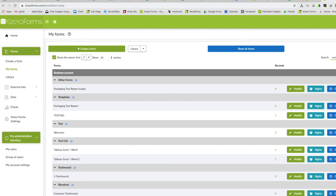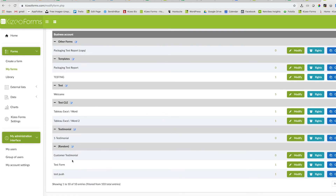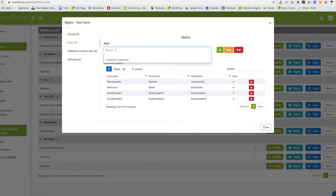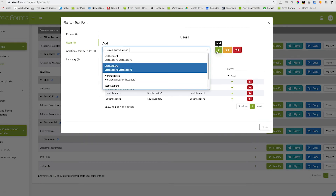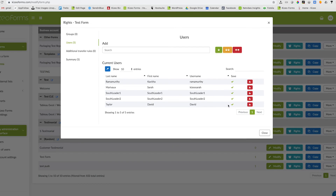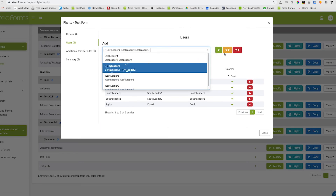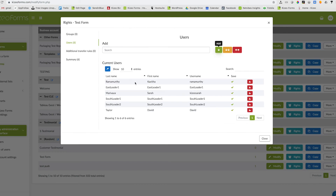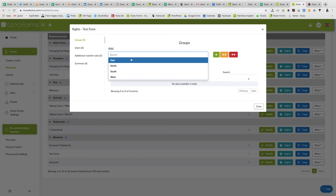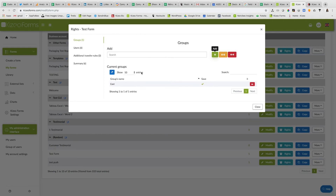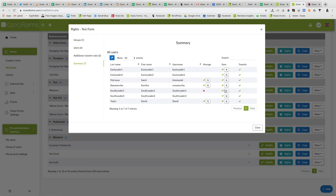Allow users to access the forms by clicking on the right button. Select the users and click on the green arrow button to provide access to the selected users. You can view the summary of the rights by clicking on the summary tab. For more information, do not hesitate to consult the tutorial section on our website or contact our international support team. Like, subscribe and share for more videos like this.